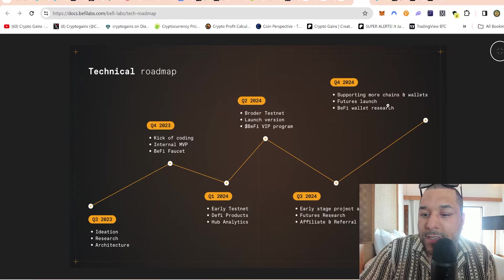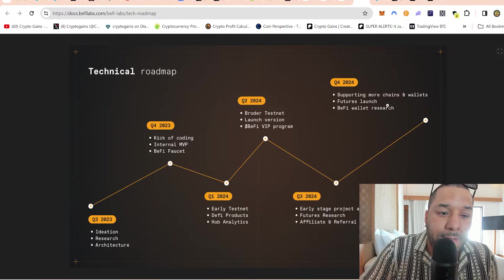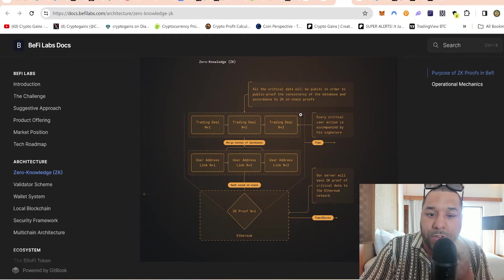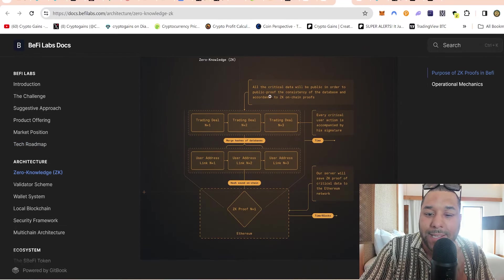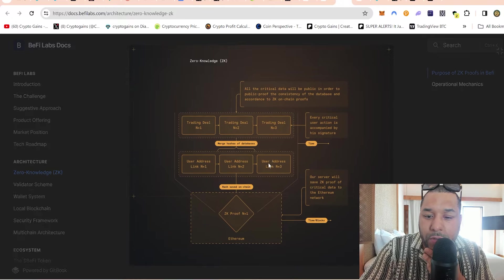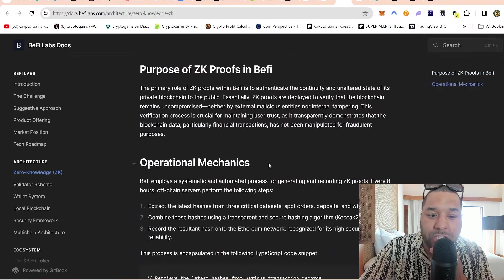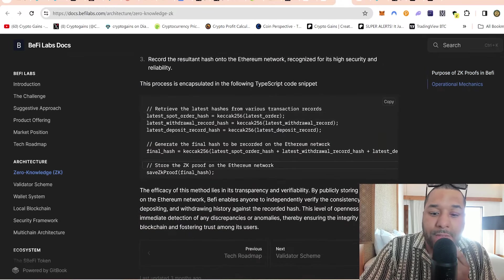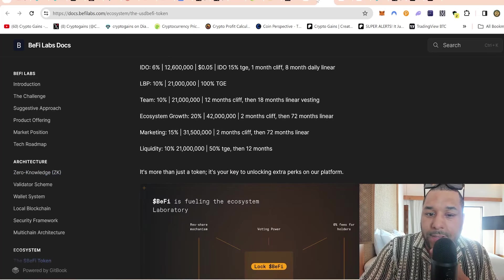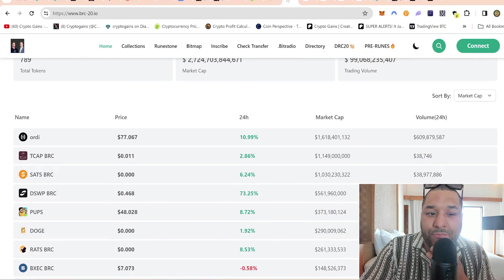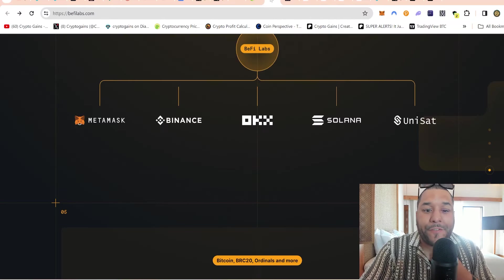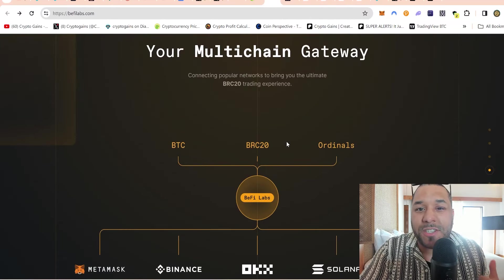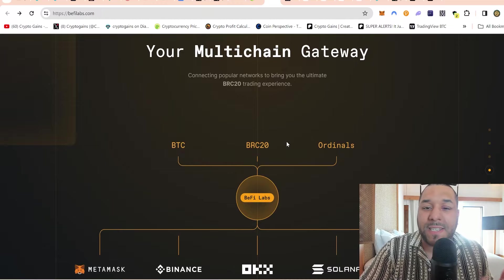Then they got a little image here that shows their roadmap. Q2 2024 - B5 VIP program. Q3 - affiliate programs and referrals, so if you guys want to earn you can do that. The futures research which I said to you just now. And Q4 - supporting more chains and wallets.